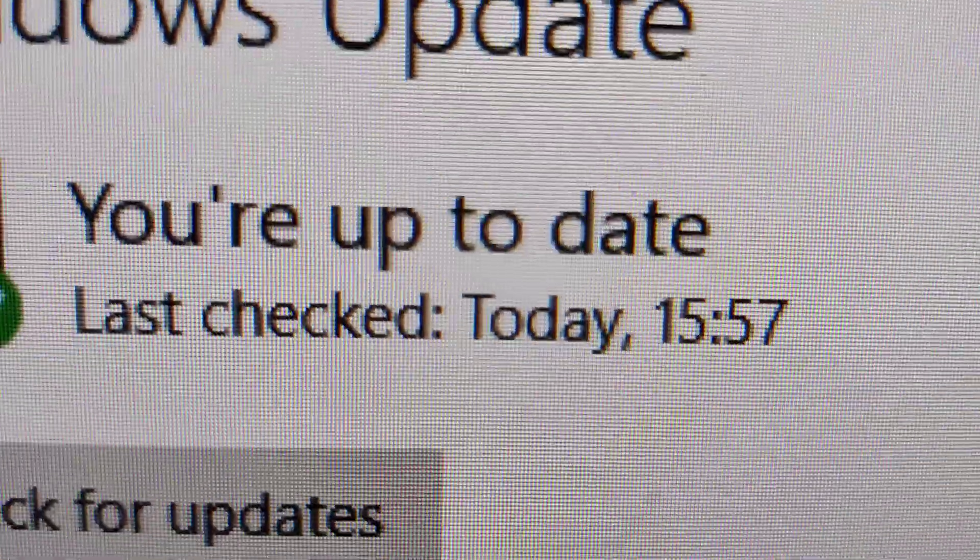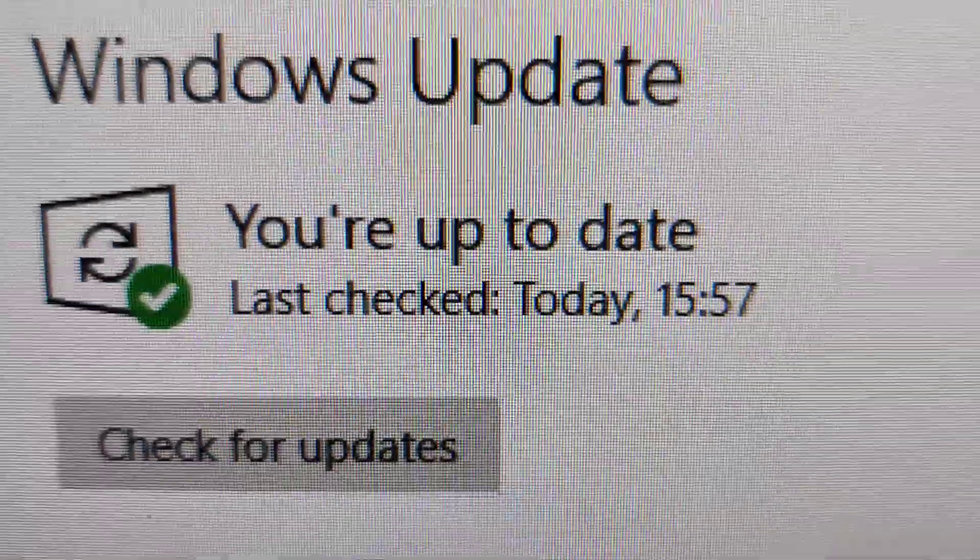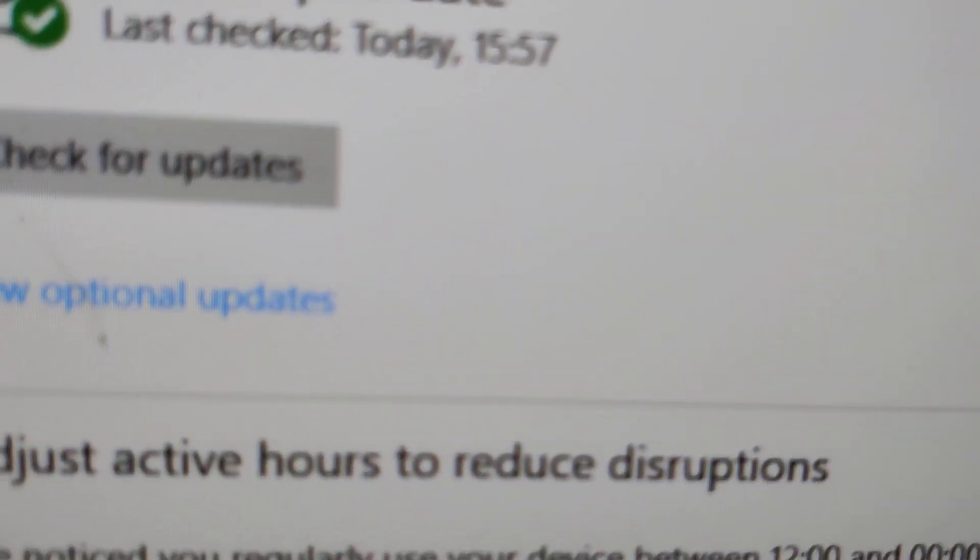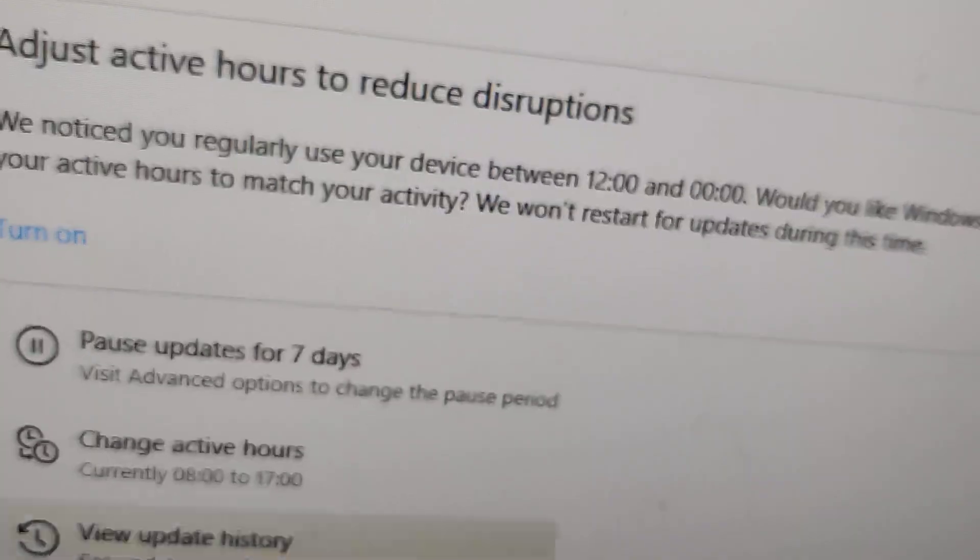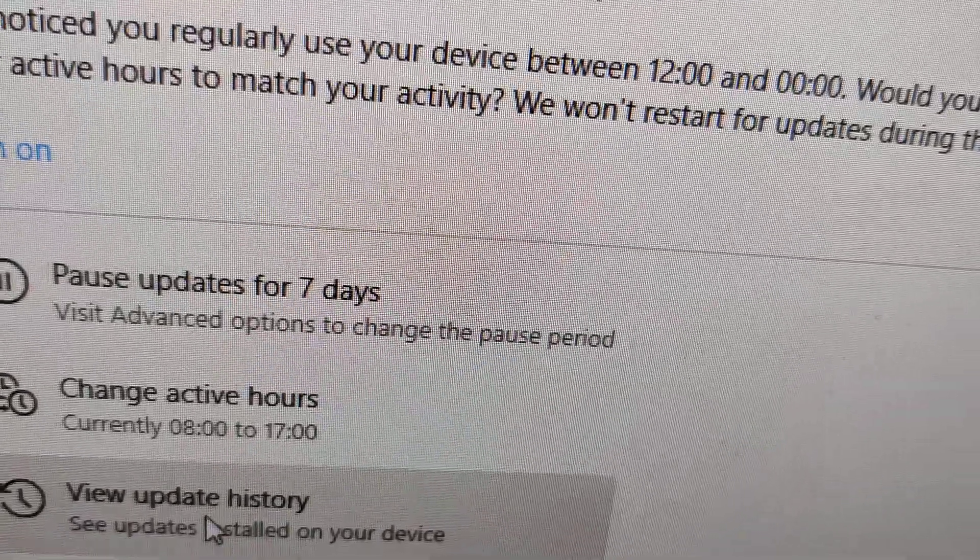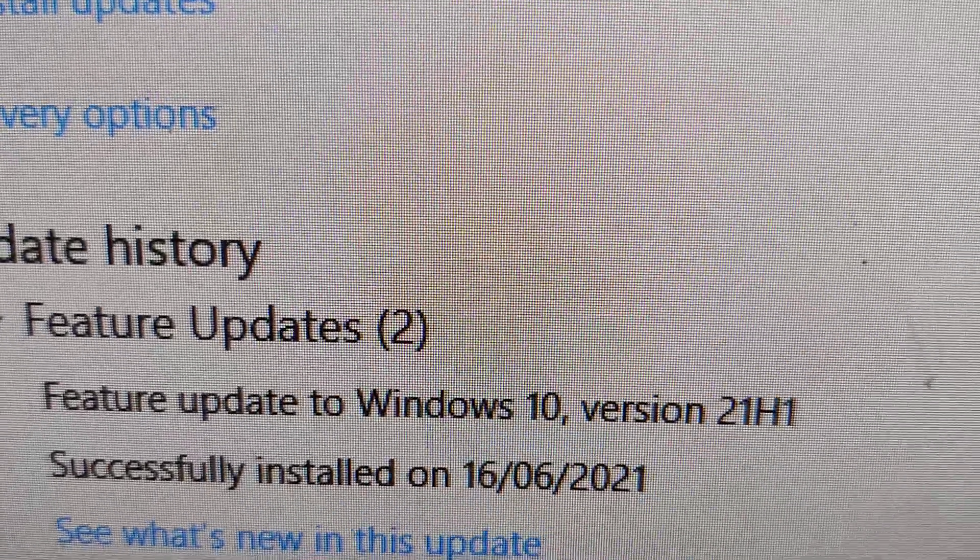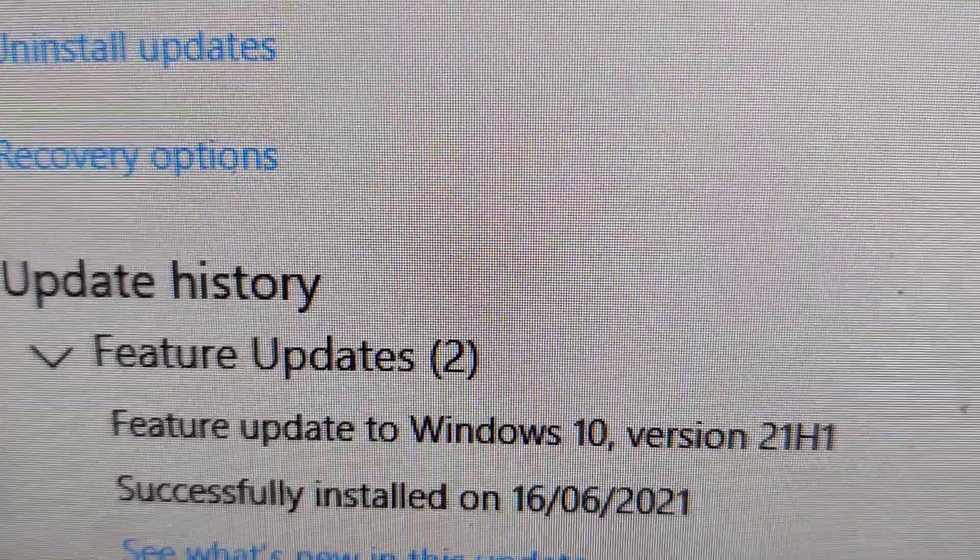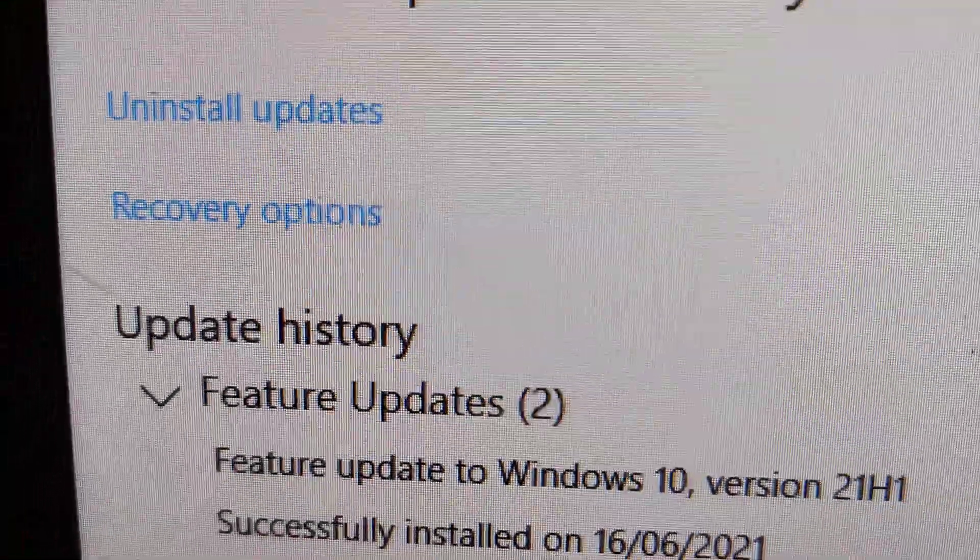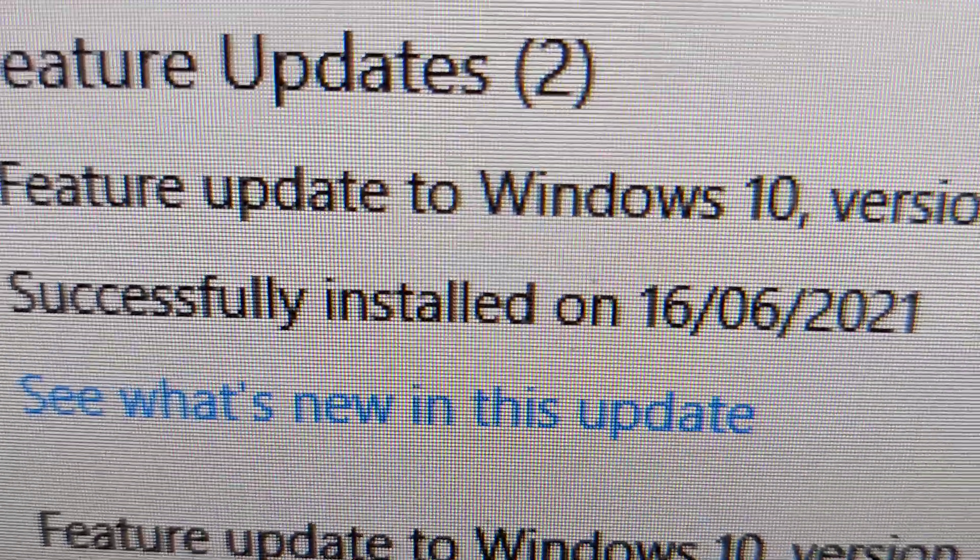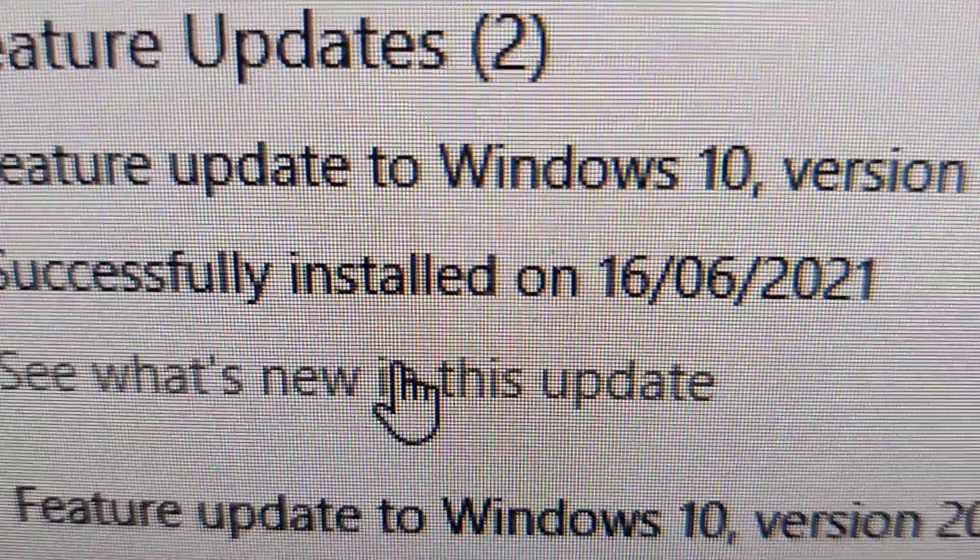that here it is written you are up to date. If you view the update history, you can see feature update to Windows 10 version 21H1 successfully installed. If you click see what's new in this update, you can see all the new features.